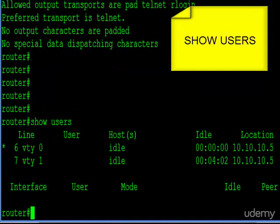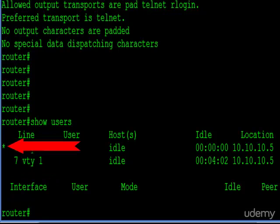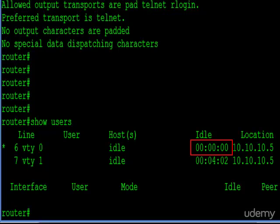And what it does is it's going to tell you everyone on the router or the switch currently. So you can see there are two sessions right here, and the asterisk on the left tells me that's my session. So I'm line six, VTY zero, and my idle time is all zero. Why? Because I just issued the command show users, and every time you issue a command, your idle time gets set back to zero, and then it starts incrementing. If it gets to the timeout time, then you get kicked out.